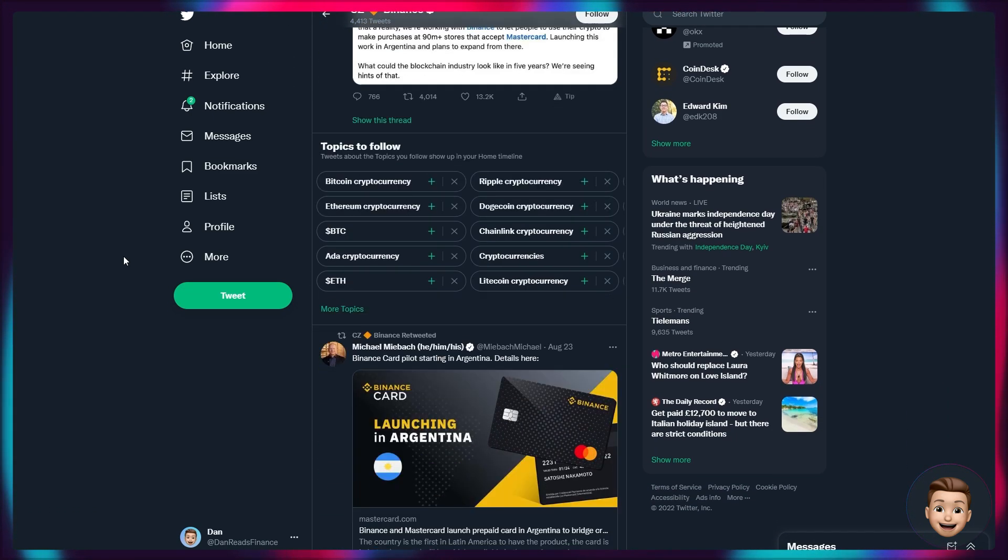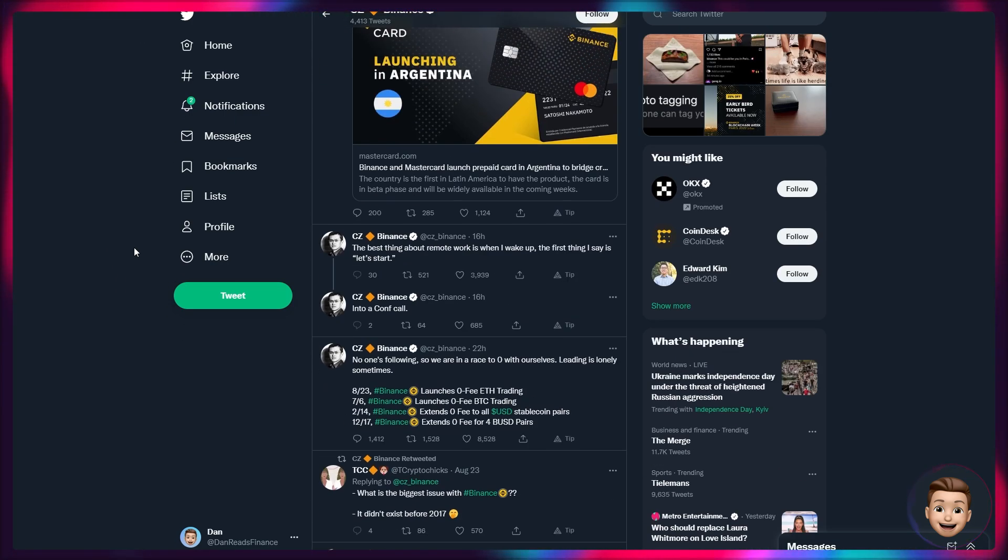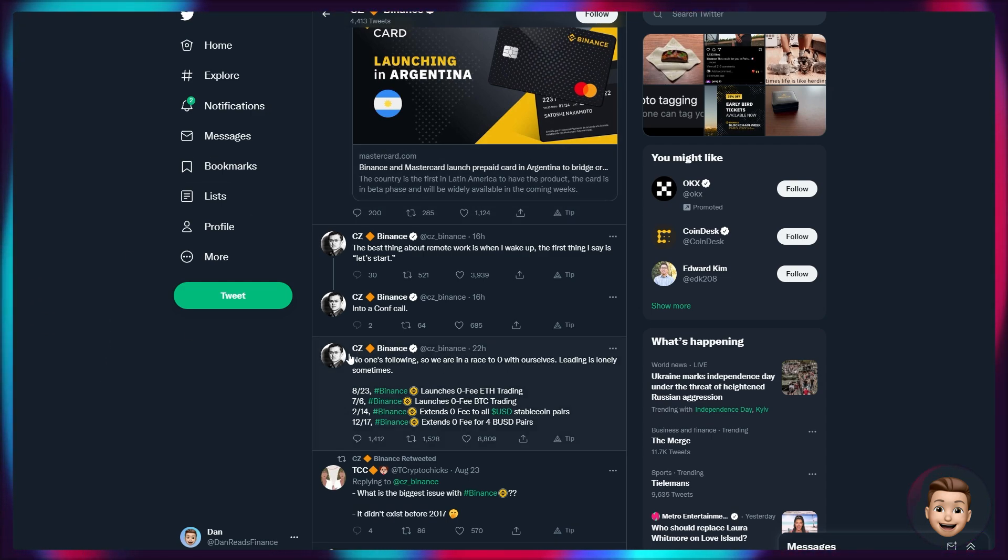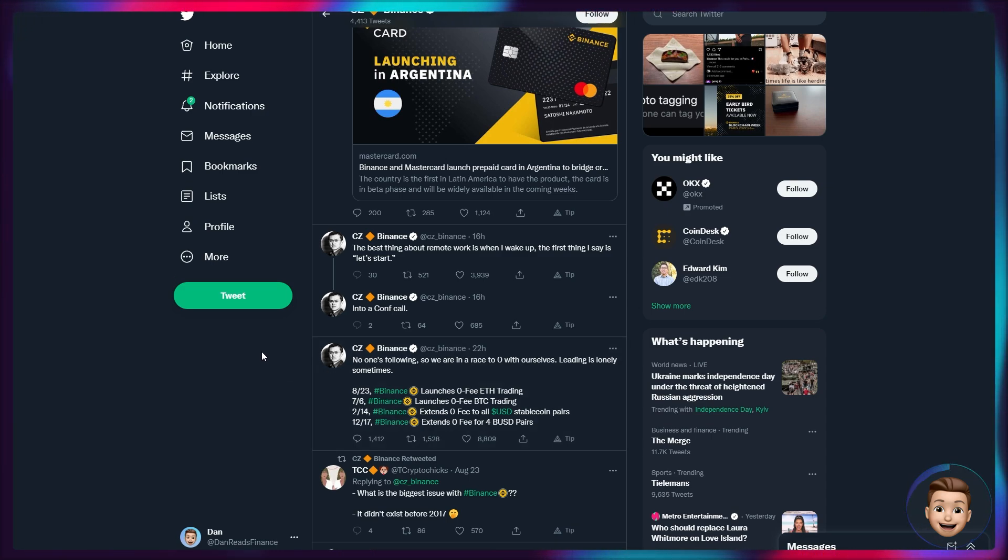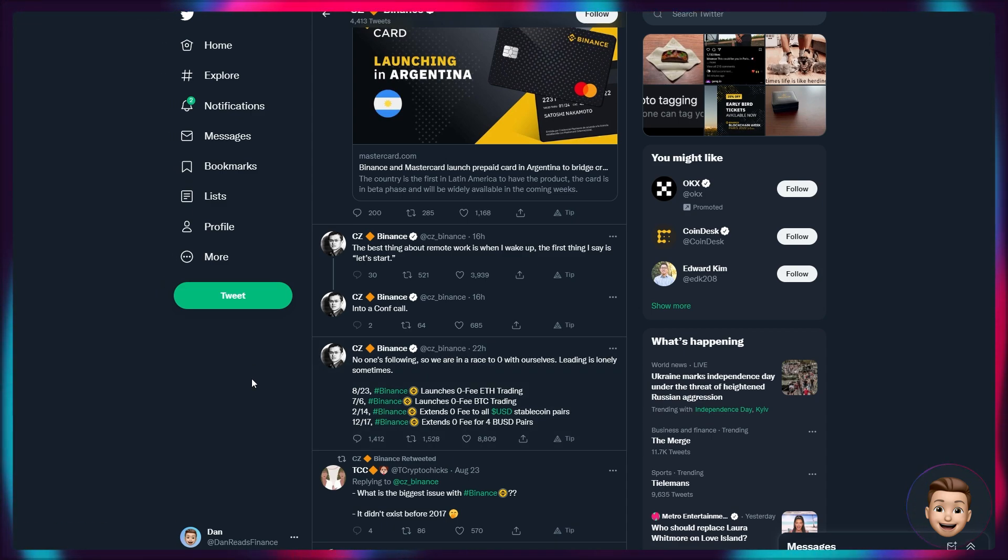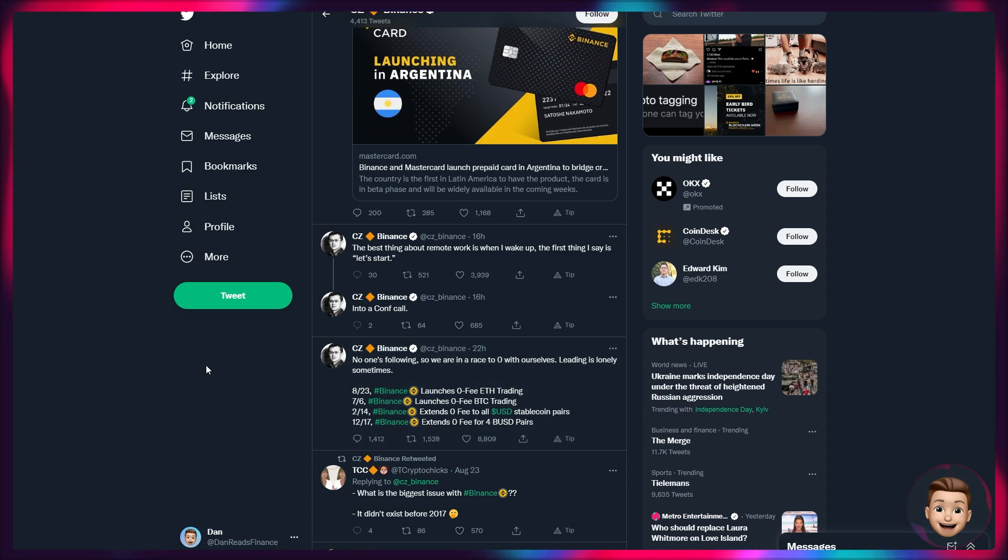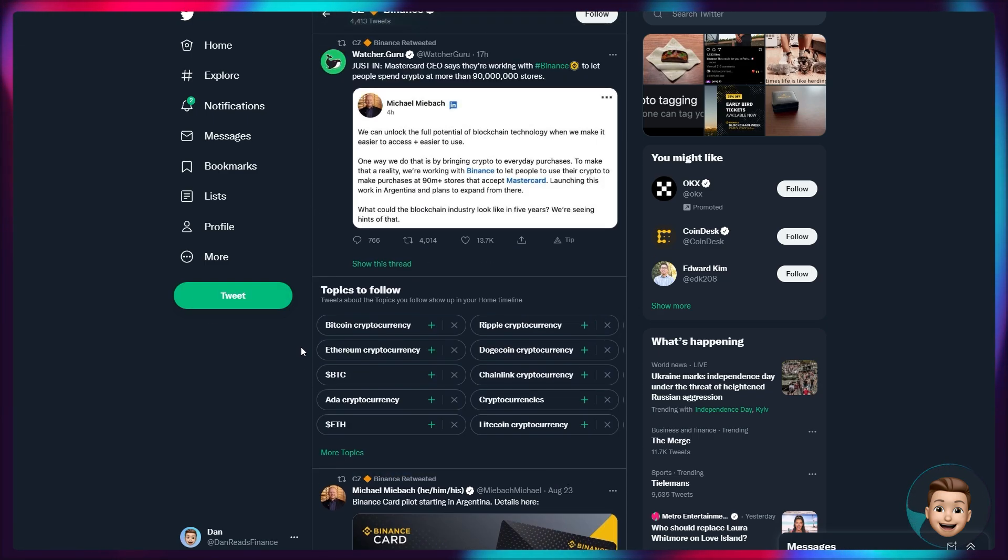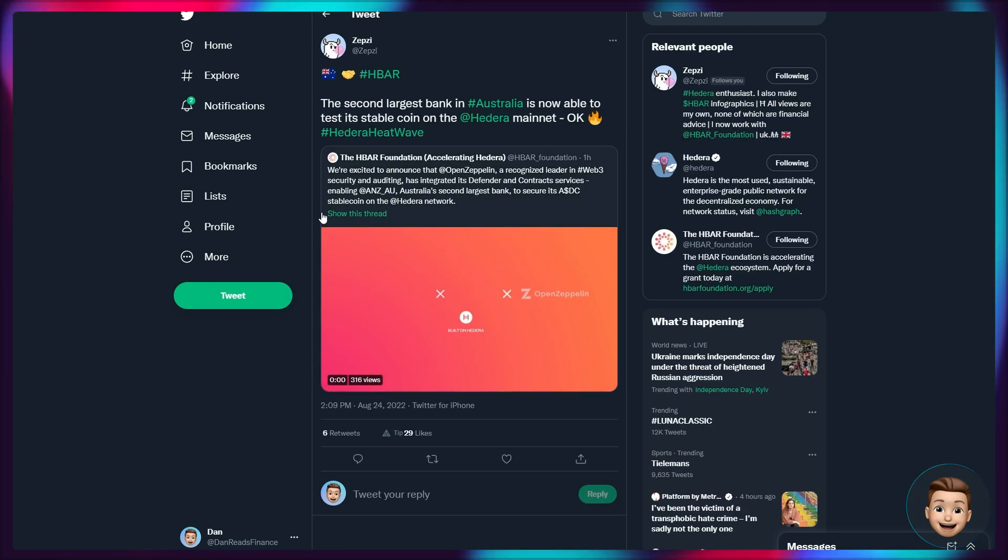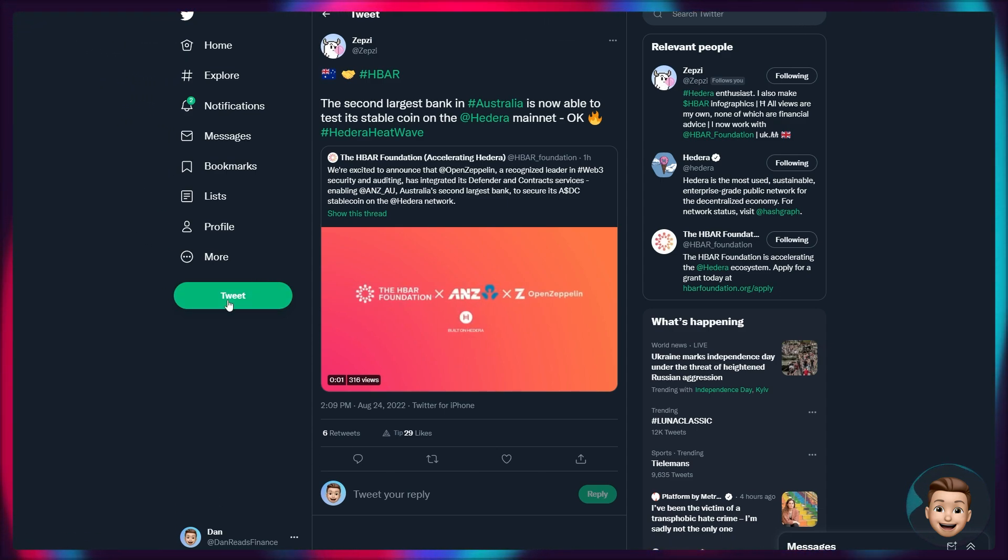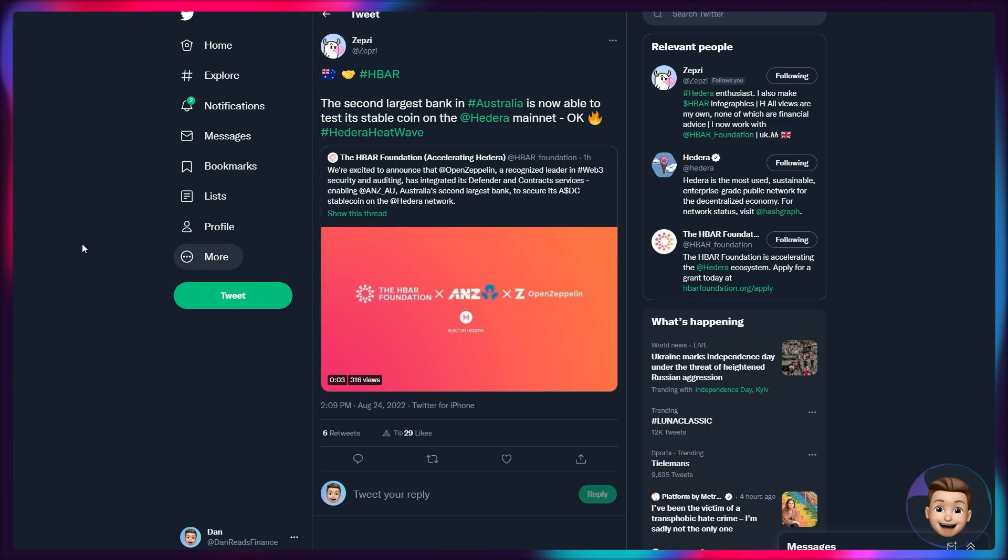Talking about Binance themselves, obviously CZ at the helm, continuing to further the industry by reducing friction wherever possible. And as he said here 22 hours ago, no one's following. So we are in a race to zero with ourselves. Leading is lonely sometimes. Obviously, this is off the back of the announcement that zero fee Ethereum trading will be going live on Binance. They've already had zero fee Bitcoin trading, zero fee to all USD stablecoin pairs and also zero fees for all Binance USD pairs. They are continuing to expand this to some of the largest cryptocurrencies in the sector. And of course, Binance leading the way in terms of helping that adoption become mainstream.